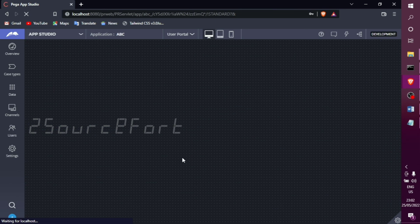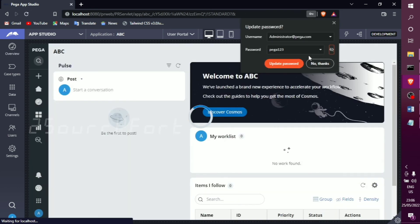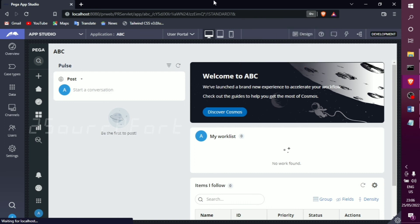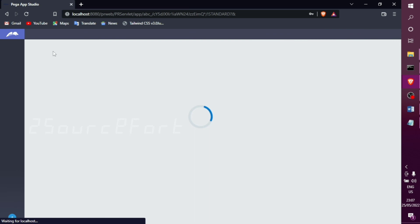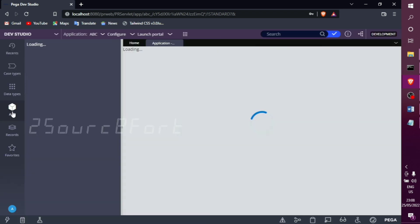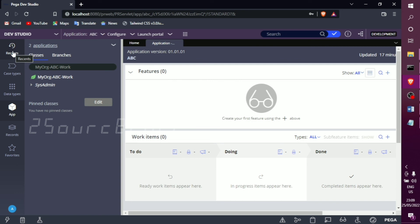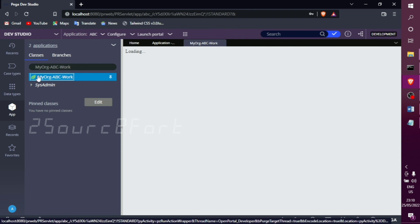The application name is ABC. We need to consider the application name and its hierarchy. From App Studio, we can switch to Dev Studio. There are 3 available studios — select Dev Studio. Then select the App option on the left side, and we can see the class hierarchy.